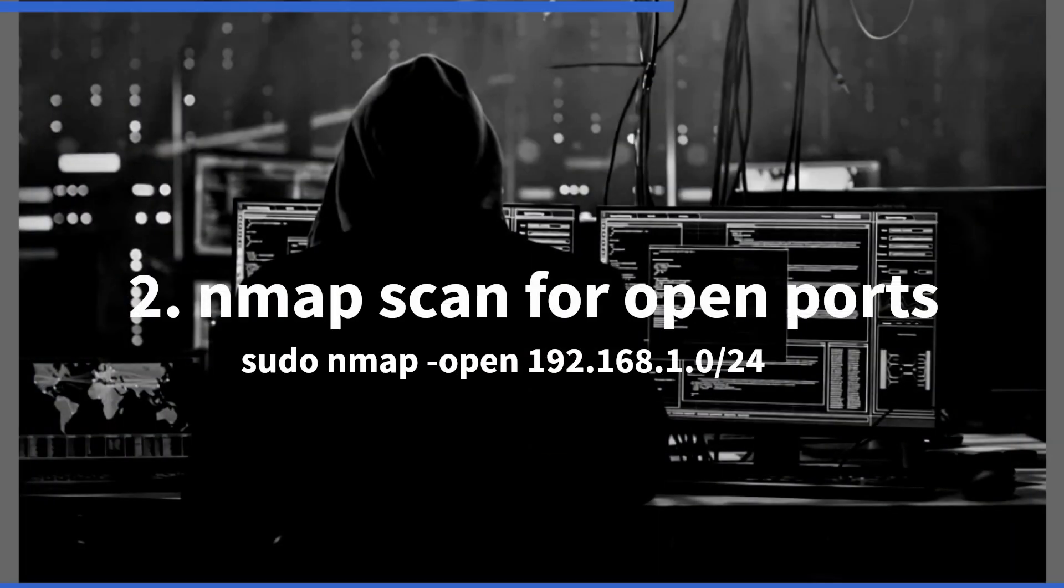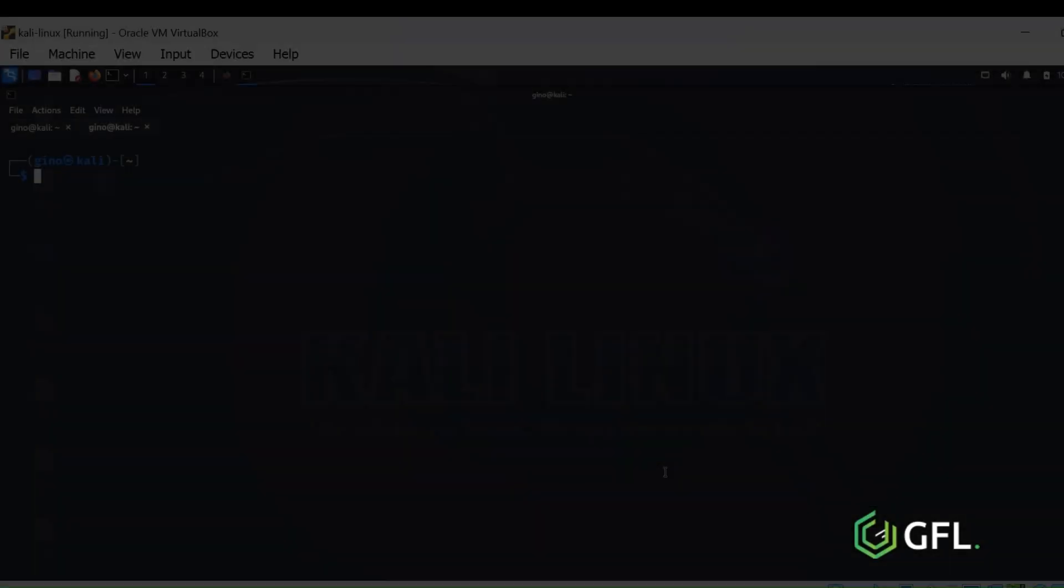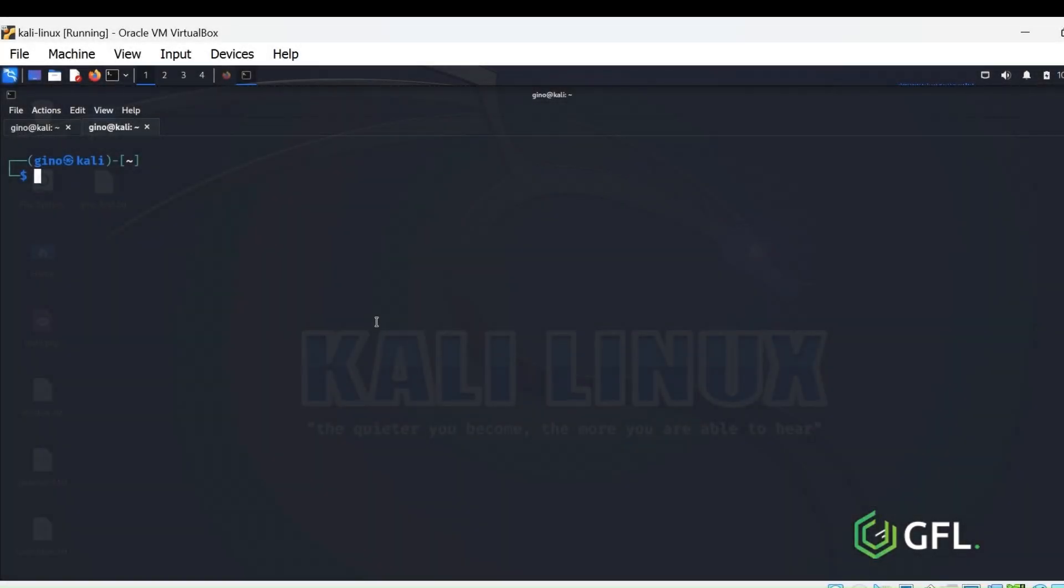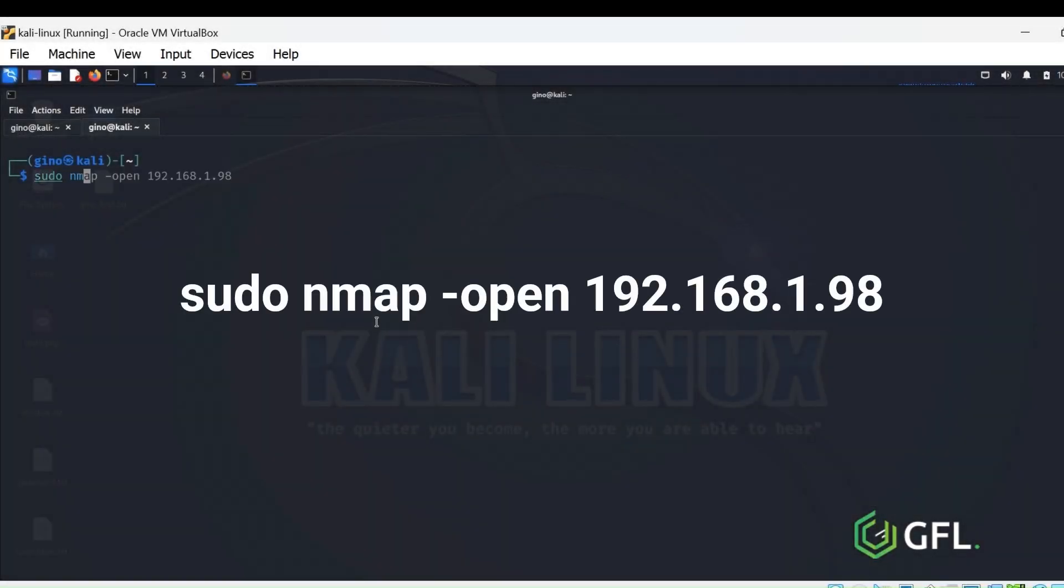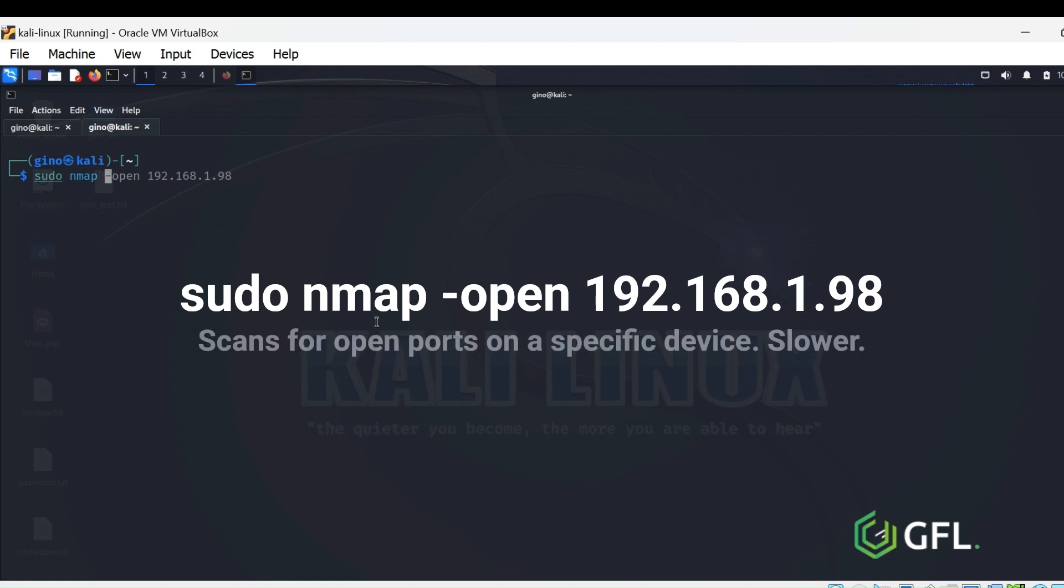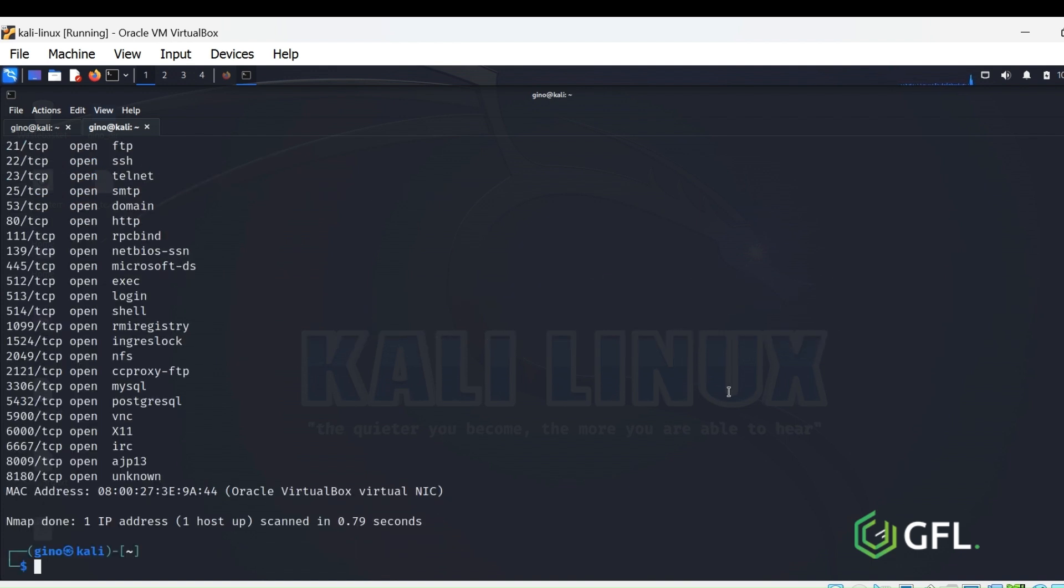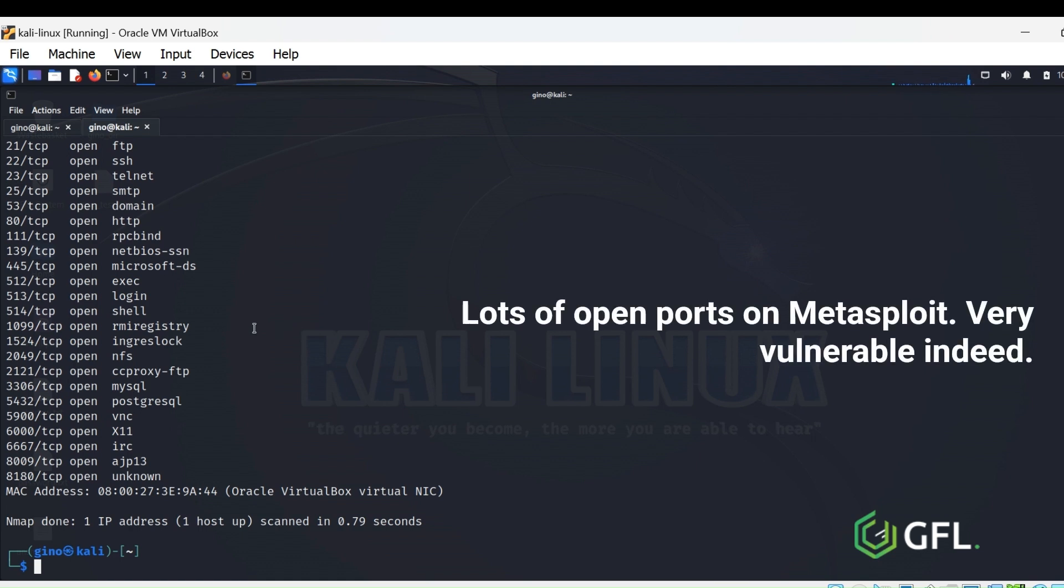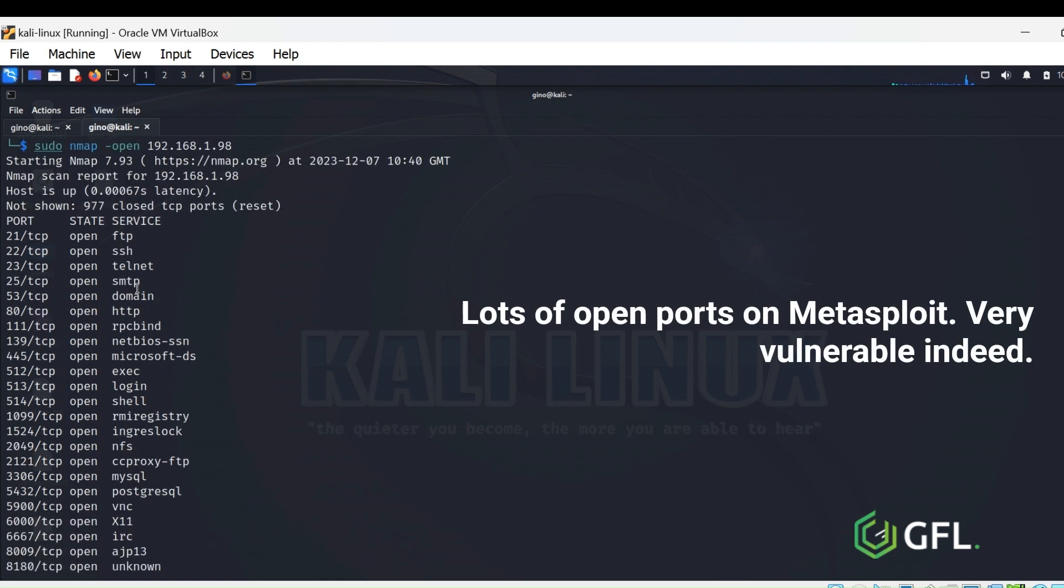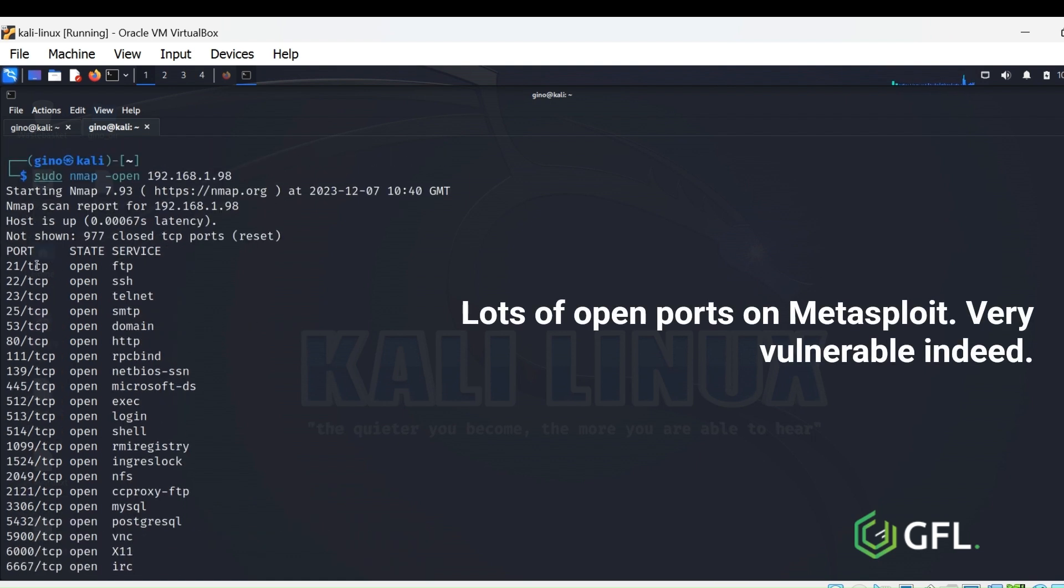Command 2 is sudo nmap -open. This command is specifically to locate open ports that could be used in exploitation by hackers. Here, we are scanning the 192.168.1.98 device which is Metasploitable. As you can see, it has a great deal of open ports, so is open to exploitation.